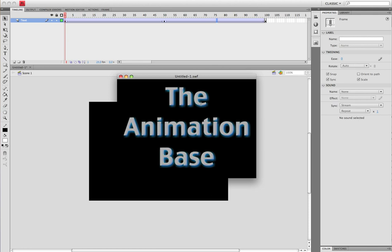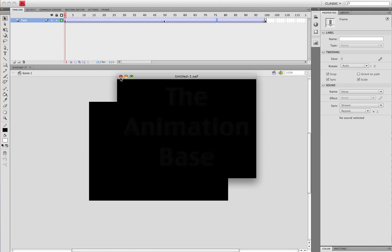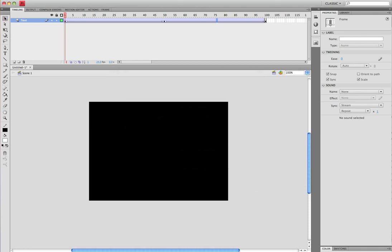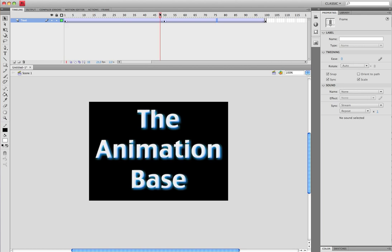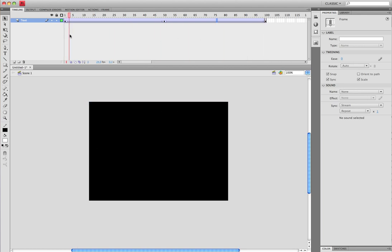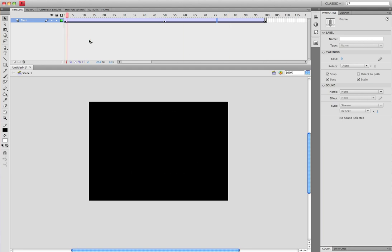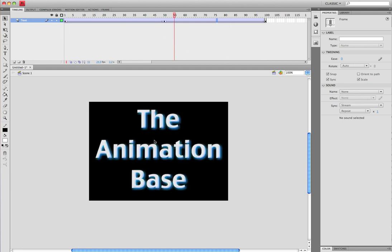And there you have it. That is how you can make text fade in and out. It also works with any symbol, any character that you have, or background, foreground, whatever you're making. If it's a symbol, you can...